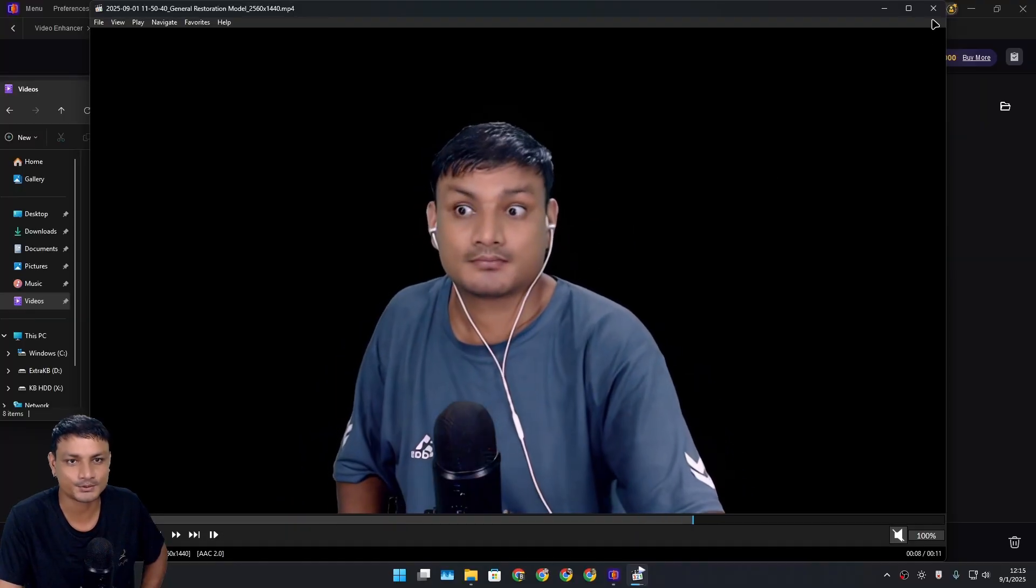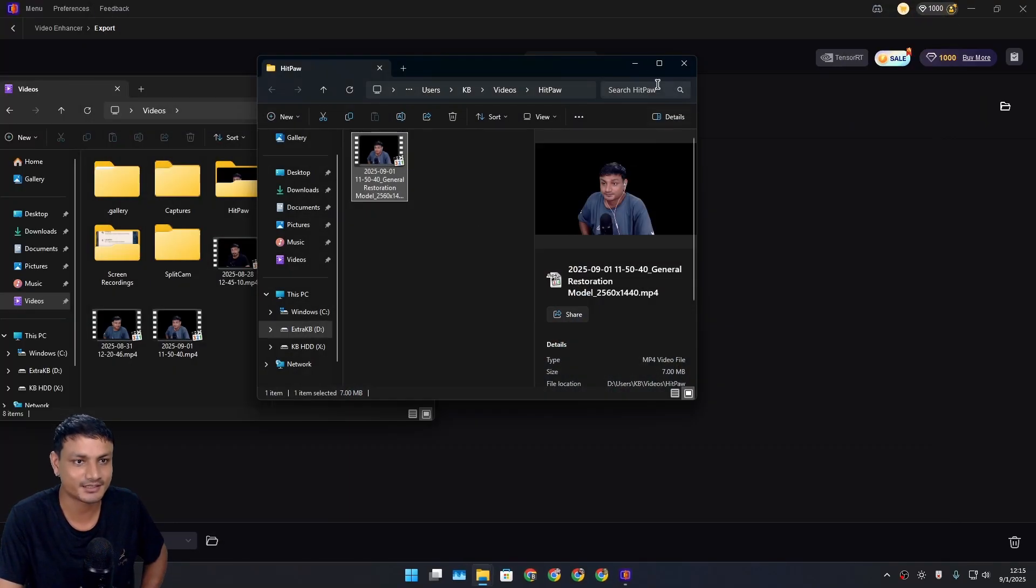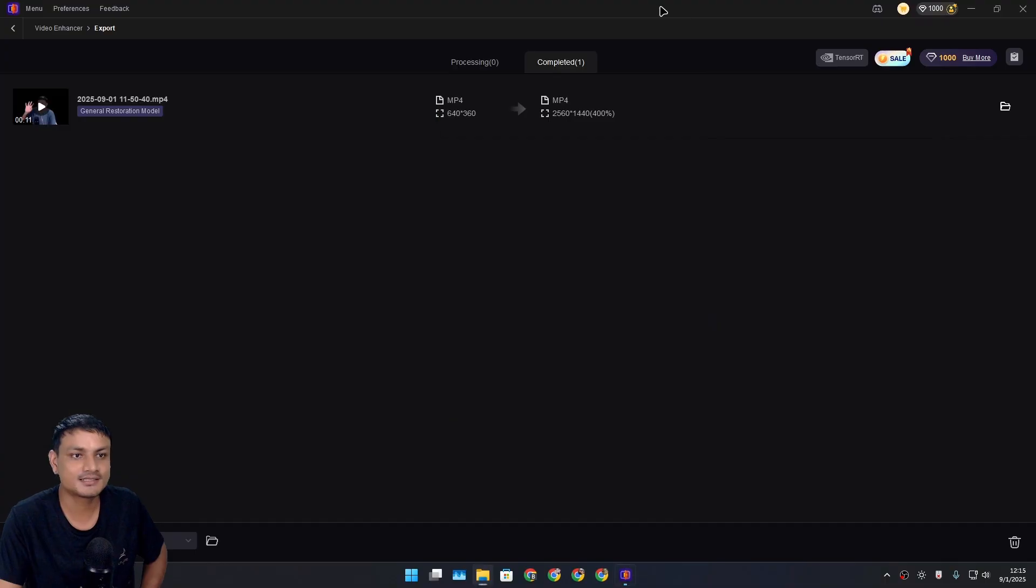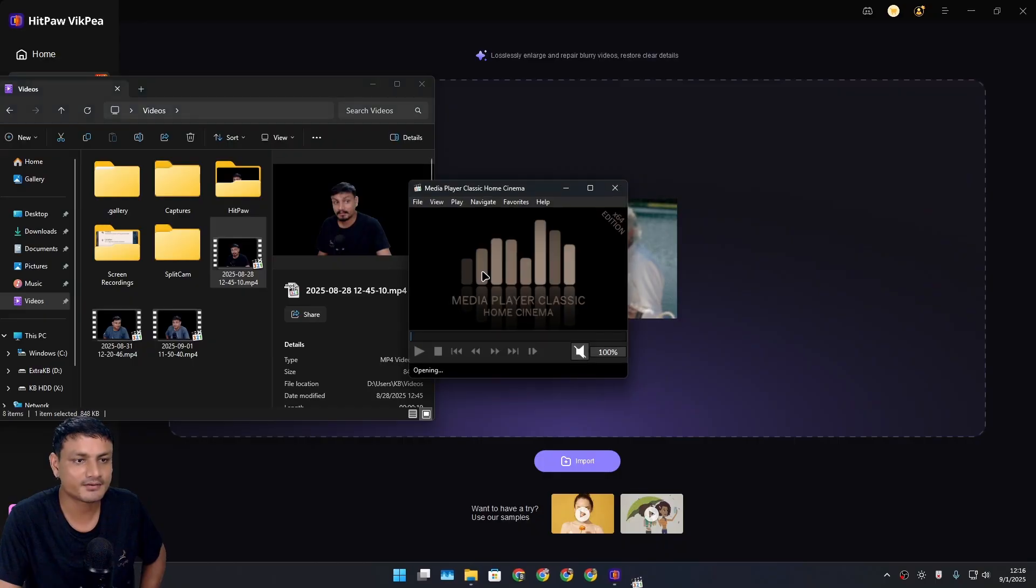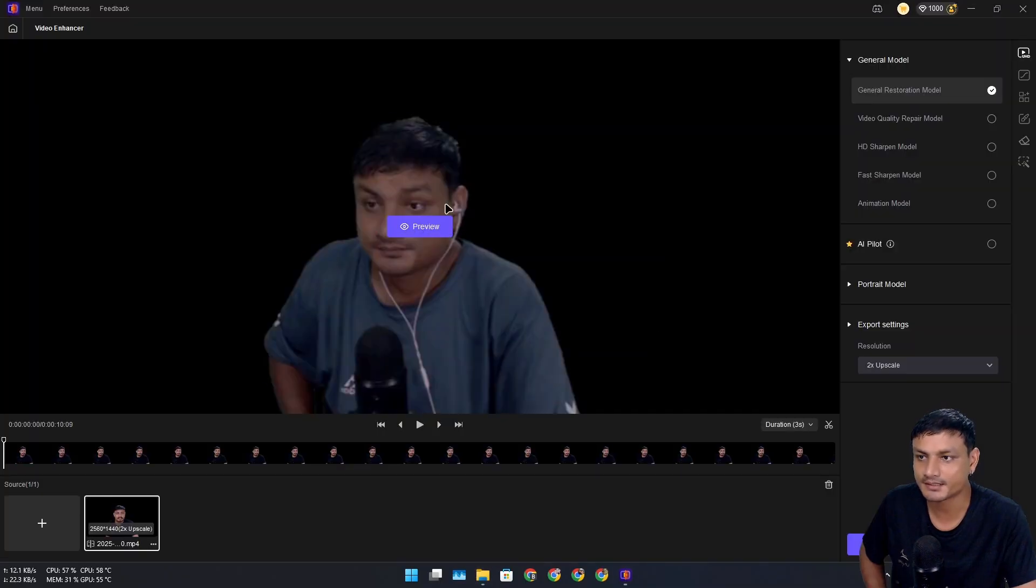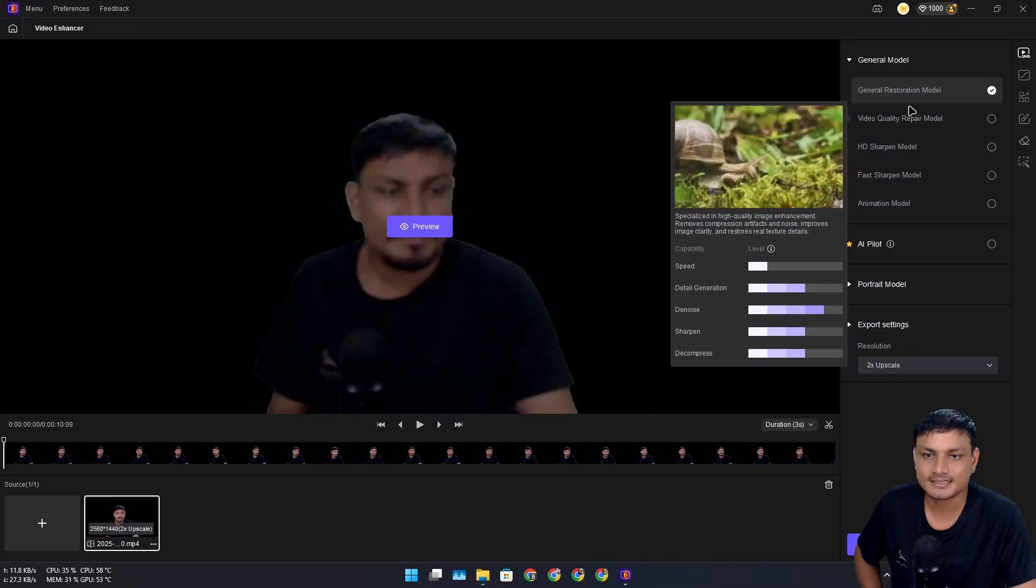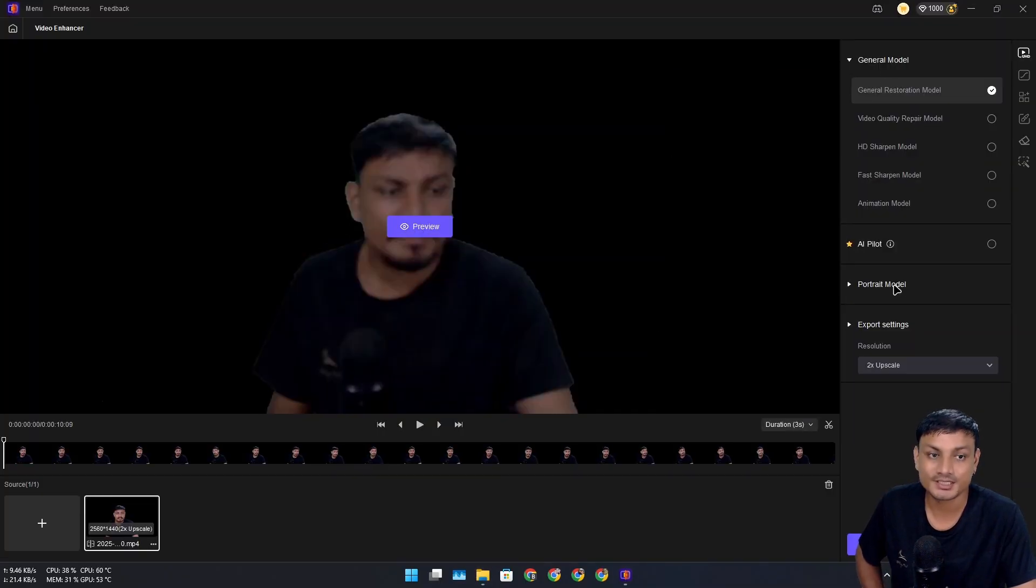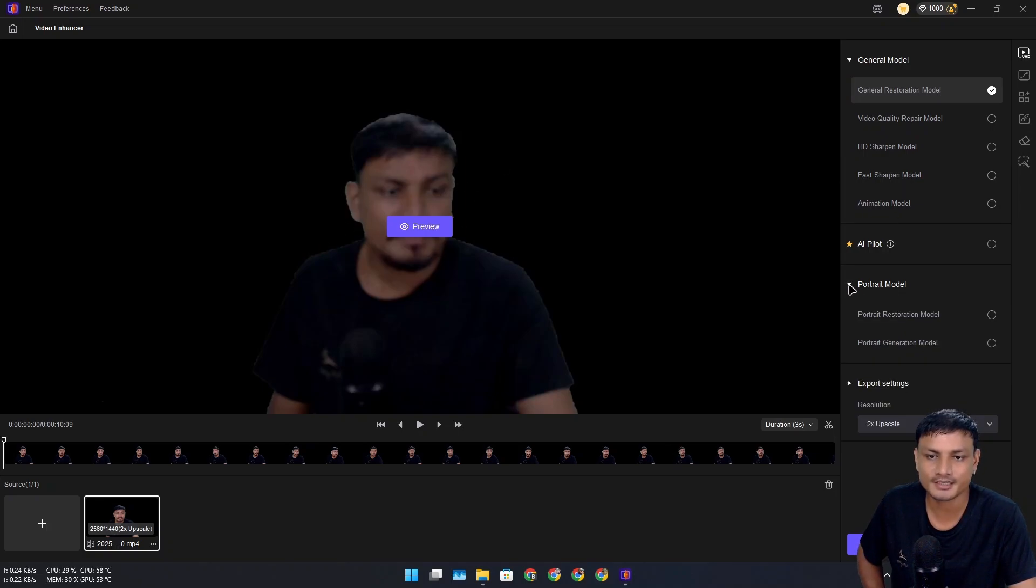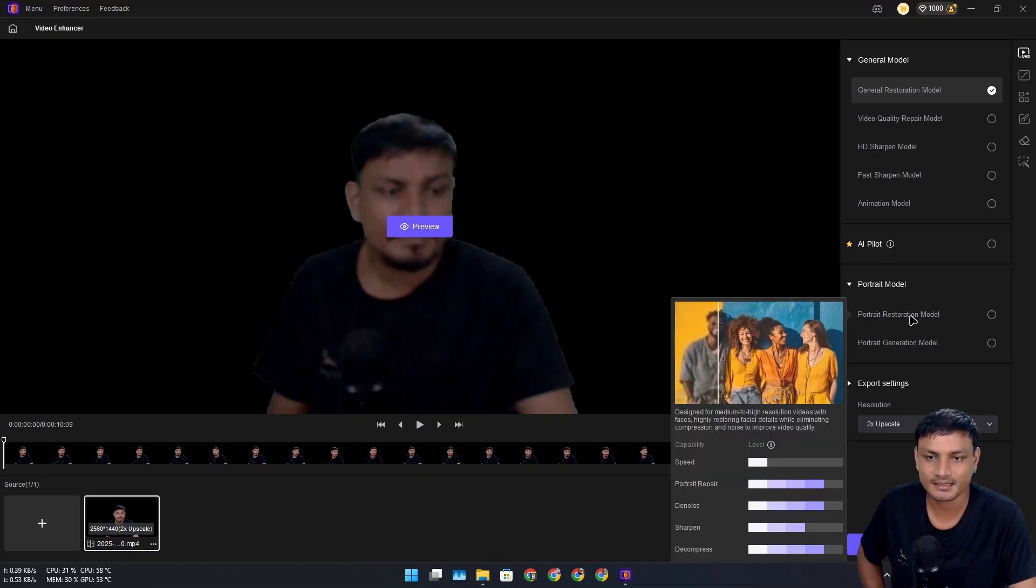Now let me show you another demo. The second demo is even crazier than this. This video right here is blurry—let's just say it's not usable at all. Let's use this video here and enhance it. This time what I'm going to do is select a different model. This is a portrait video of me, so here we have the portrait model option.